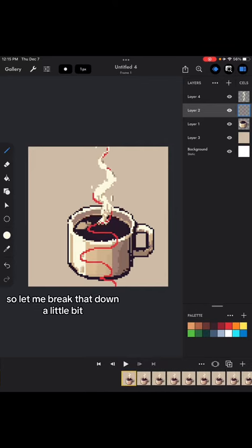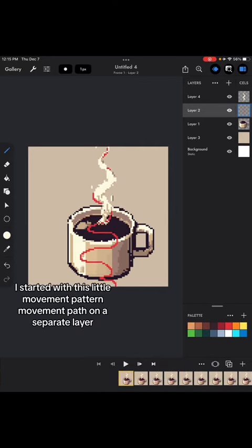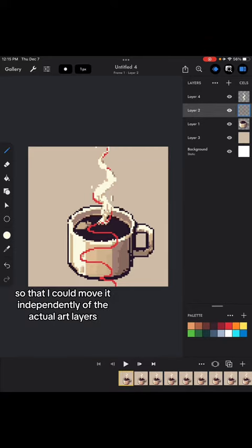So let me break that down a little bit. I started with this little movement pattern, movement path on a separate layer so that I could move it independently of the actual art layers.